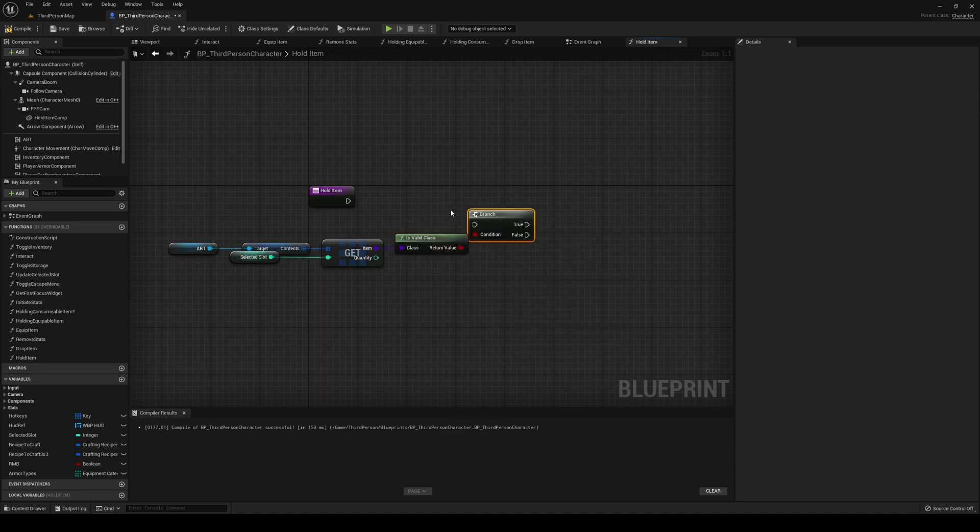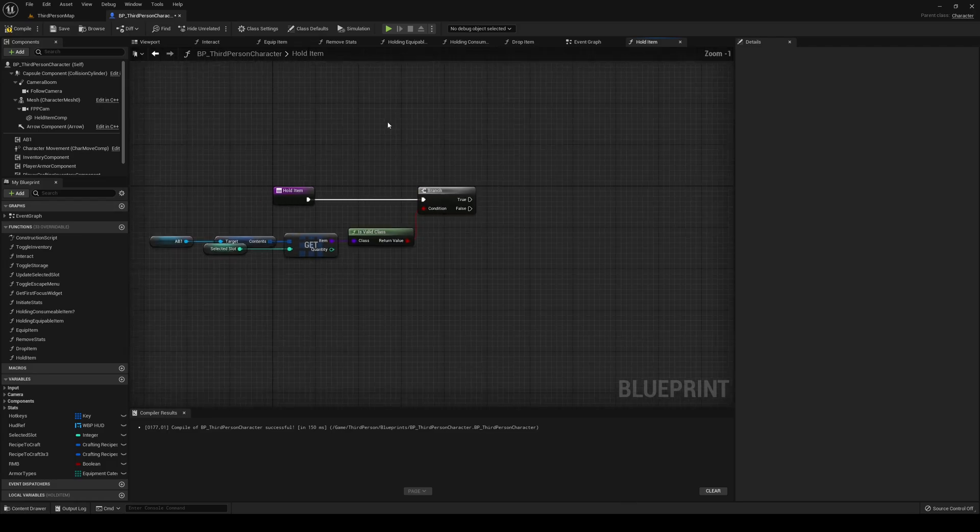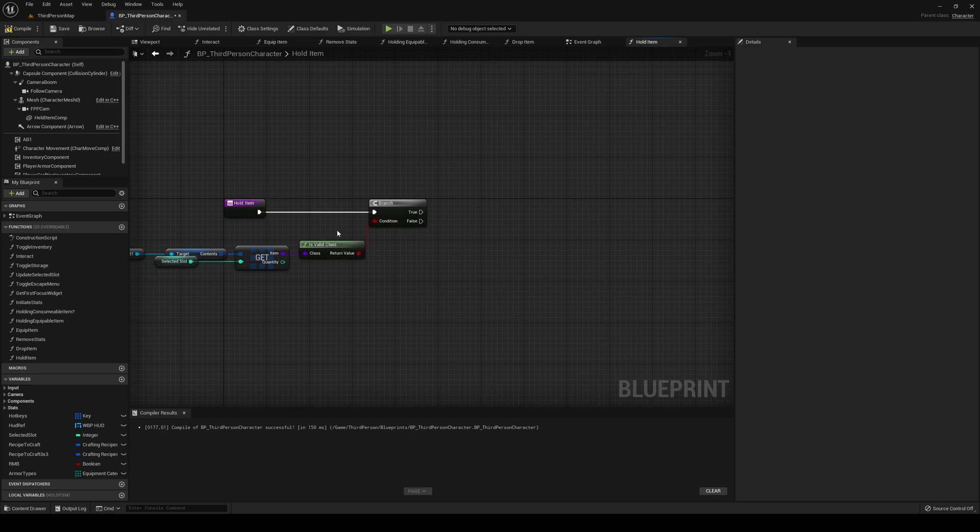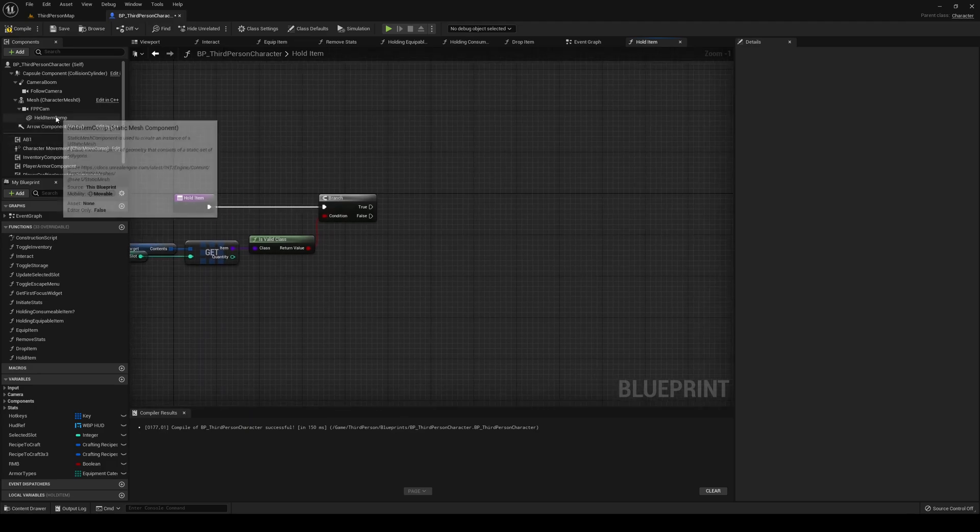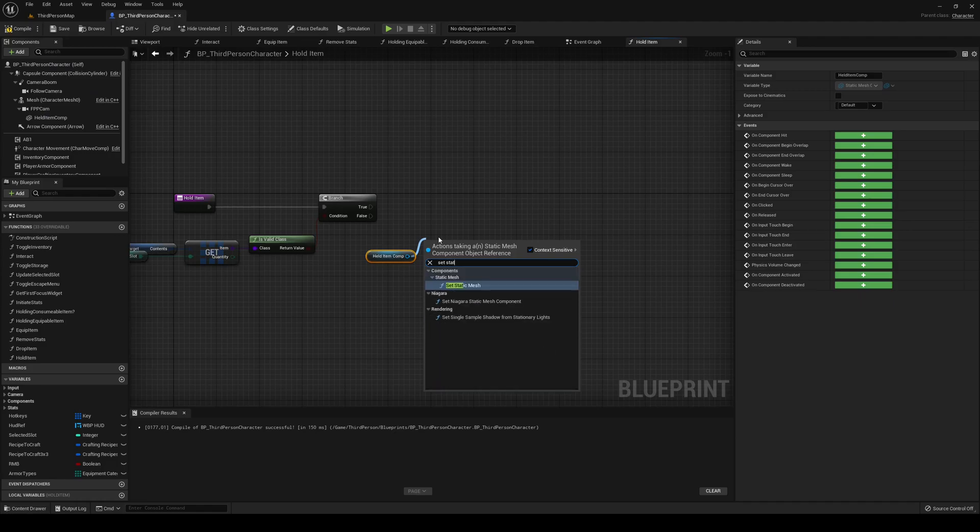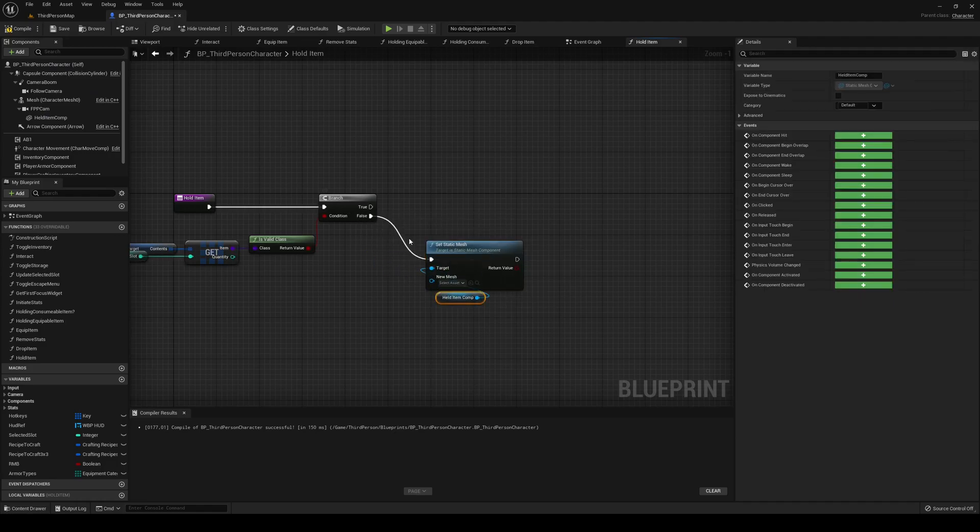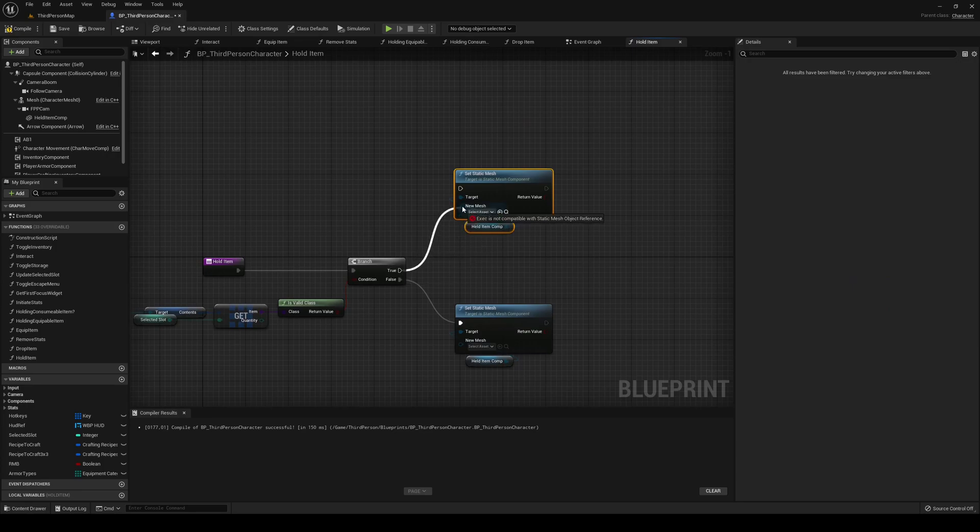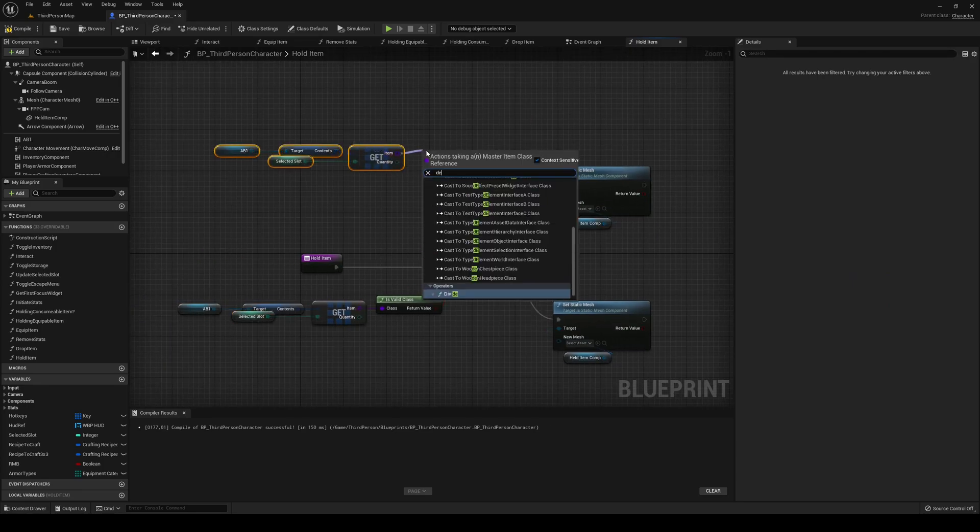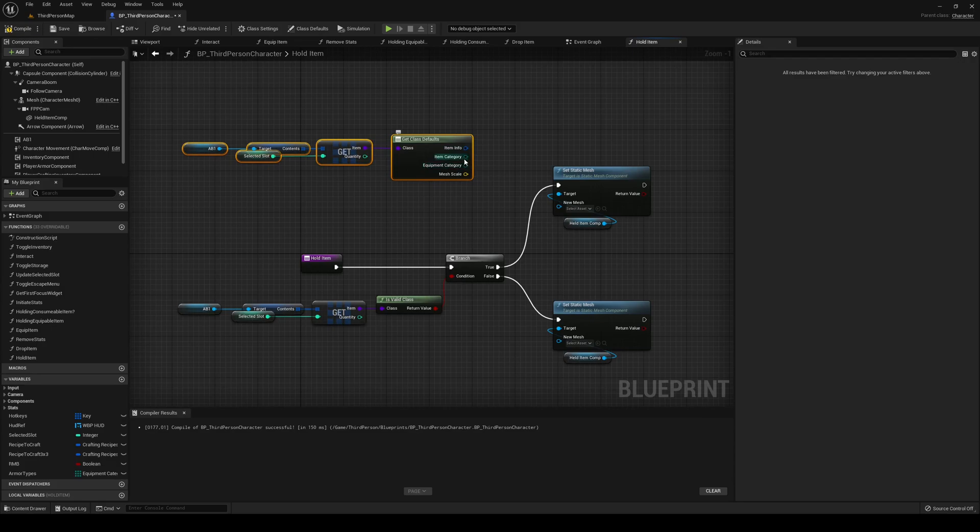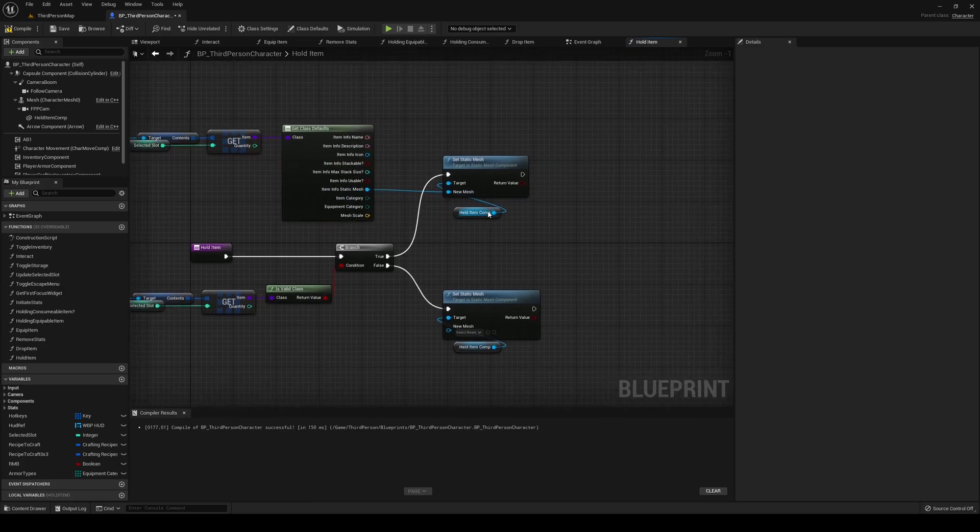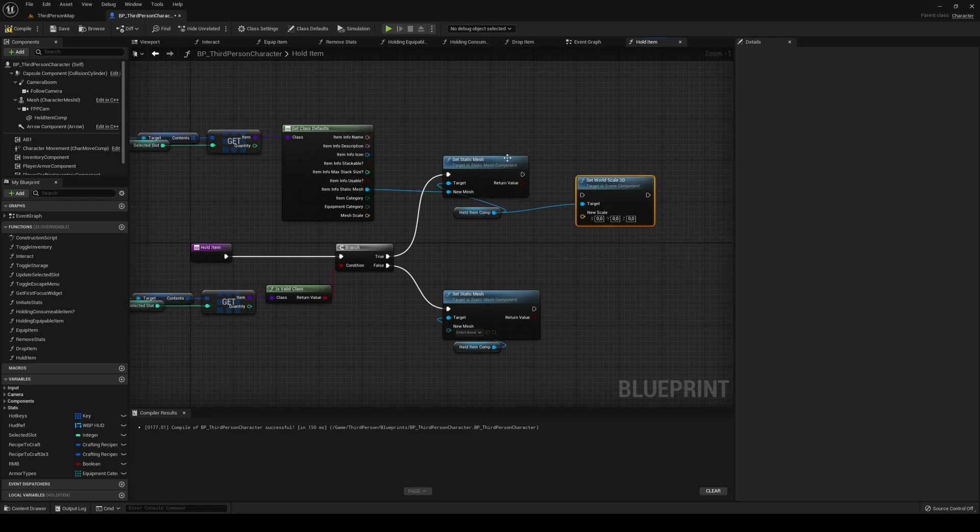If it is not a valid class, we're simply going to get our held item comp and set static mesh to be blank. Or if it is, I'm going to set it to be true. We're going to get our defaults from the item, split the item info, the mesh goes into the mesh, and then we're going to set world scale 3D with our mesh scale.